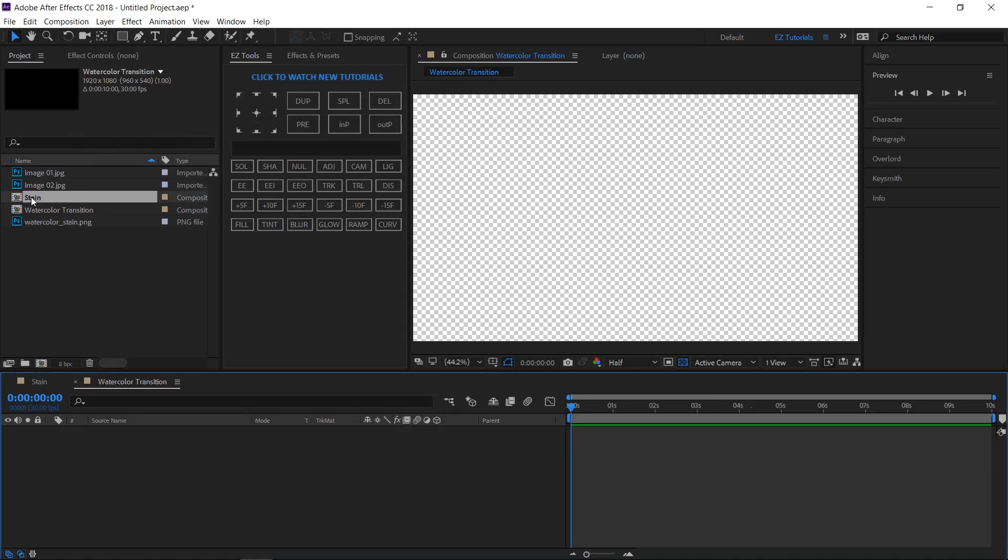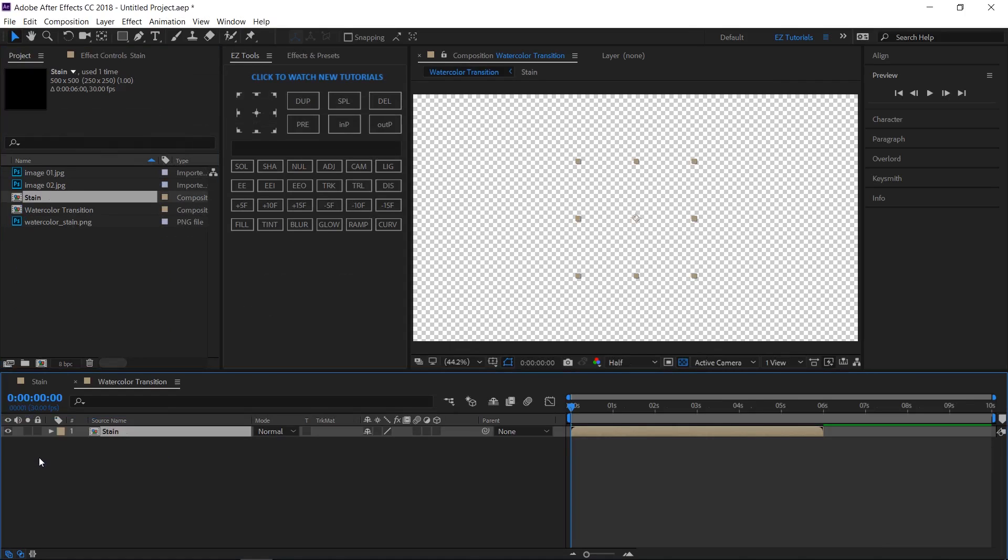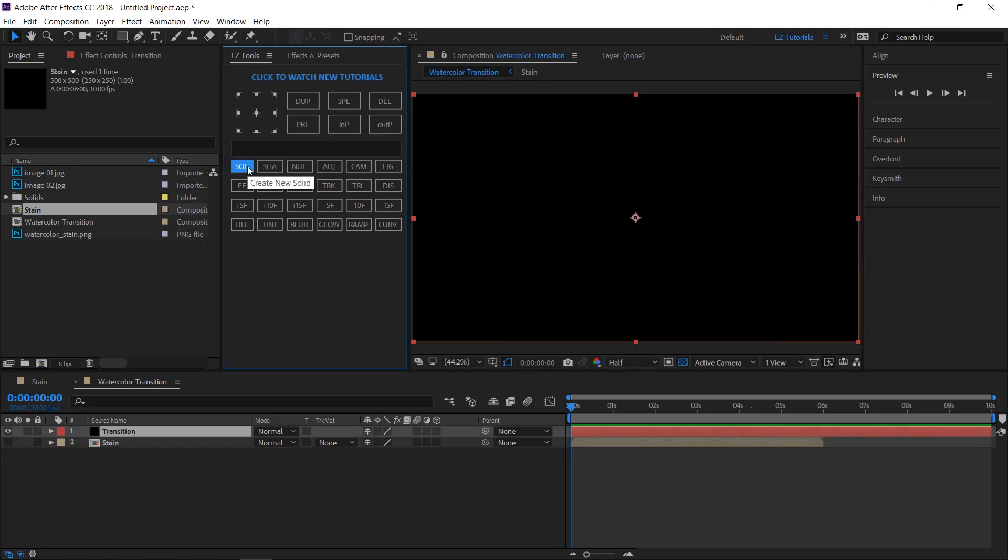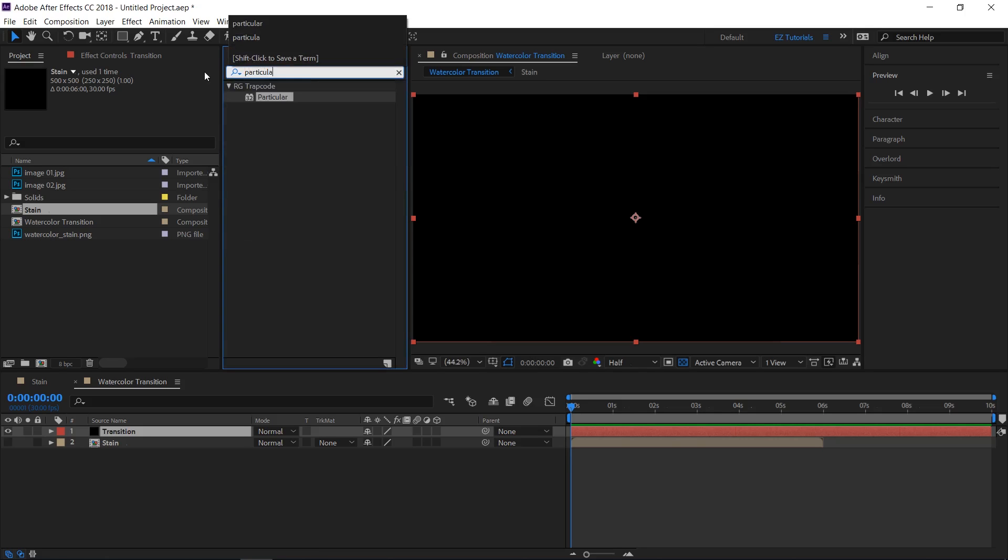Bring the stain composition inside of it and make it invisible. Create a new solid layer and name it Transition. Go to your effects and presets panel, search for Particular, and apply it to your transition layer.